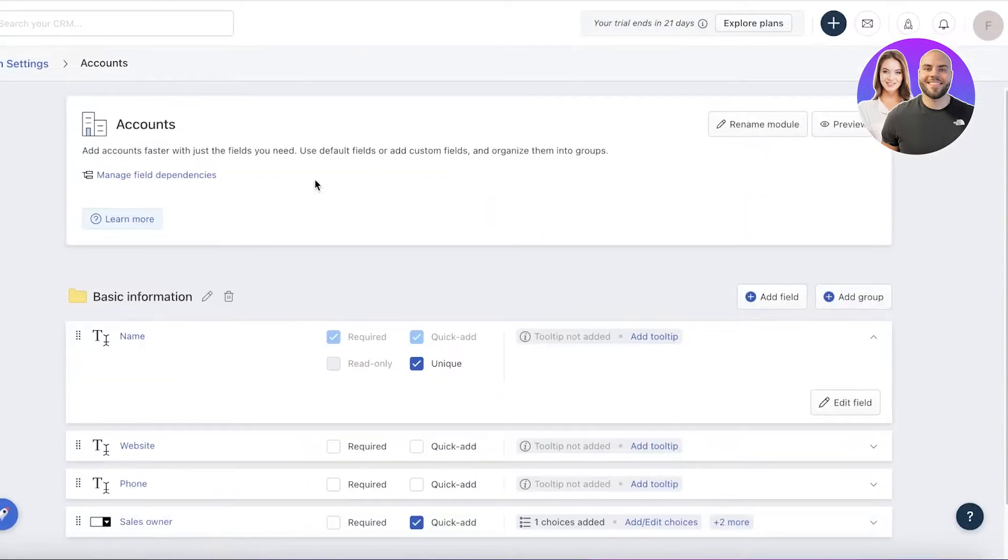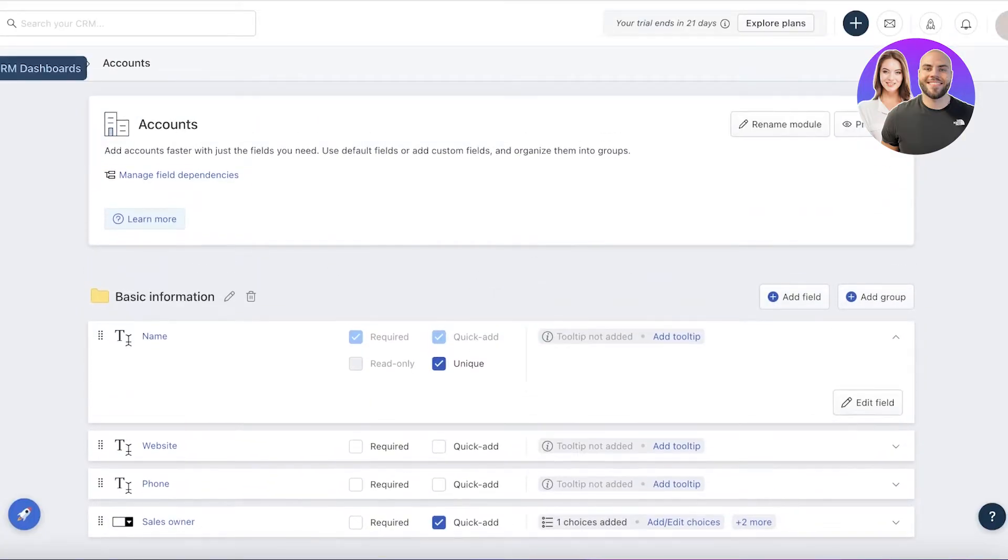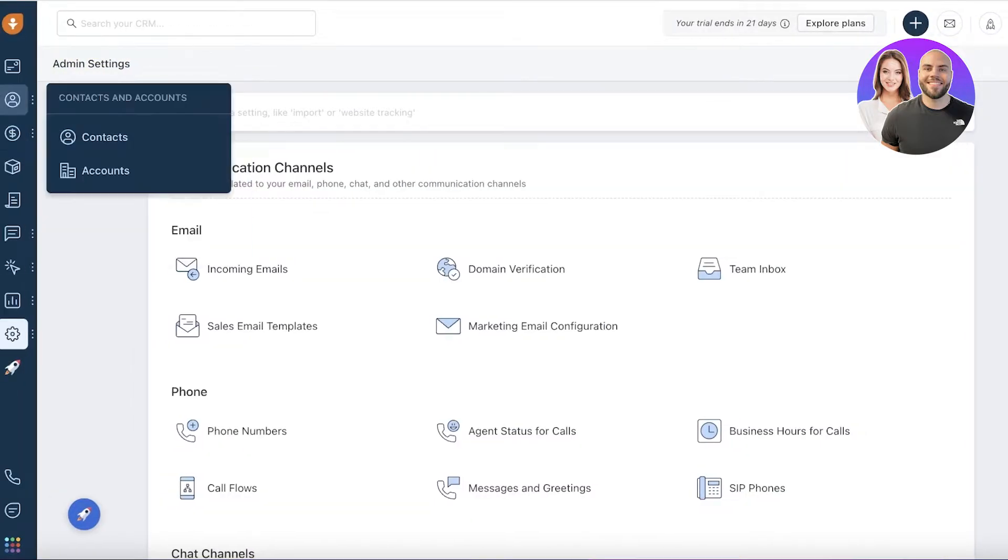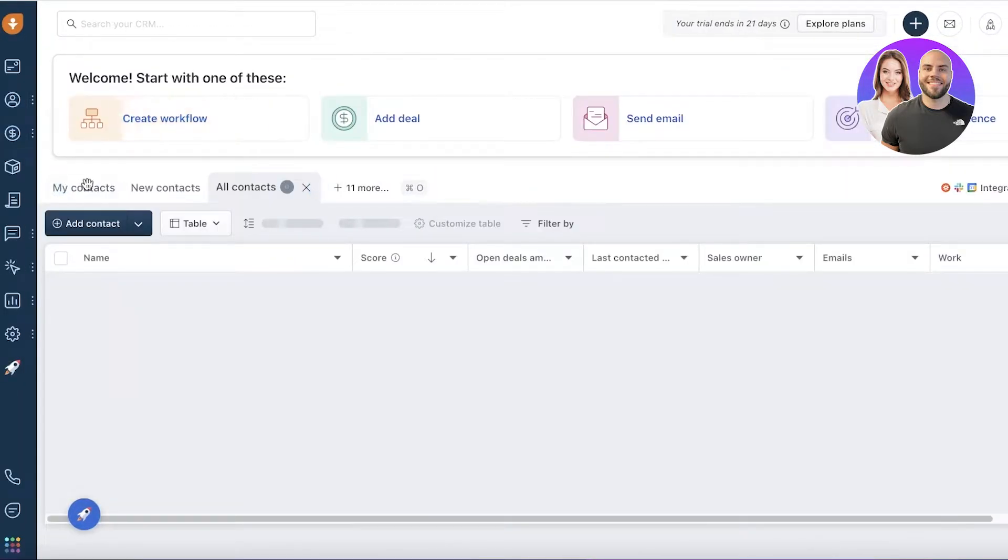You also can customize your fields and you can add more fields and more groups as well. That's how simple and easy it is. You can later on add more details if required, but if not, you can skip them altogether.